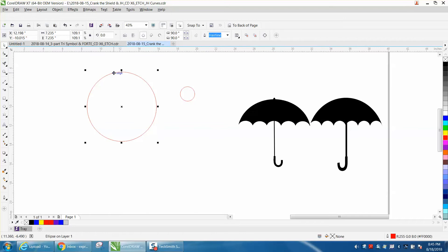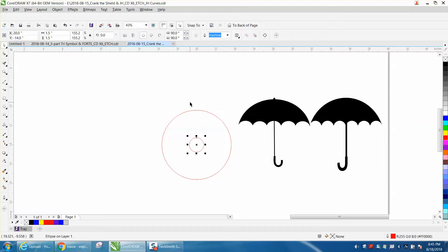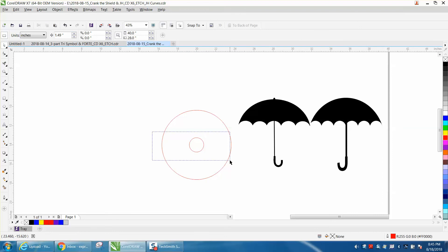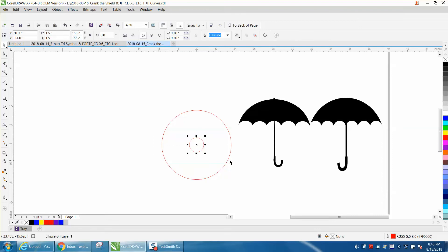So I'm going to start out with a circle. I'm going to hit P and put it in the center of the page. Smaller circle, hit P, put it in the center of the page. And my circle is 1.5, so I'm going to make my nudge factor 1.49 because I want them overlapping just a little bit.